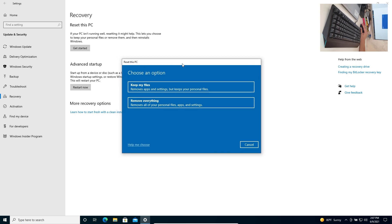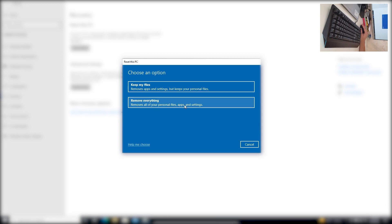On this screen — Reset this PC — you choose an option. You can either Keep your files, which removes apps and settings but keeps your personal files, or Remove everything, which removes all your personal files, apps, and settings. Choose the option that suits you. We are going to click Remove everything.